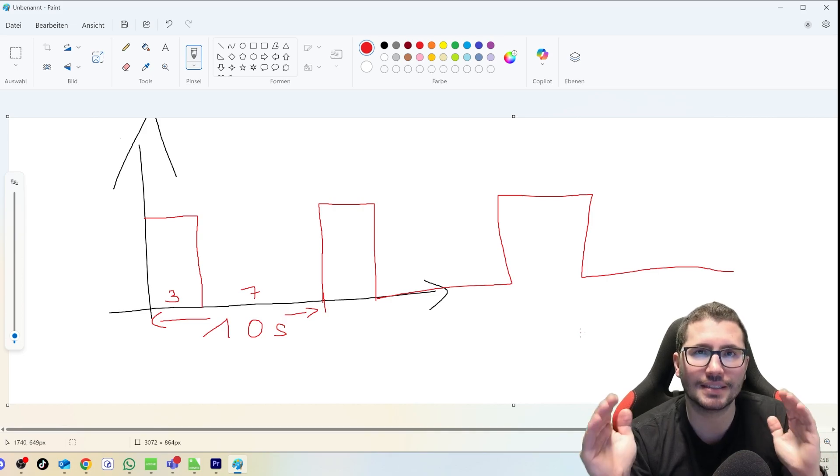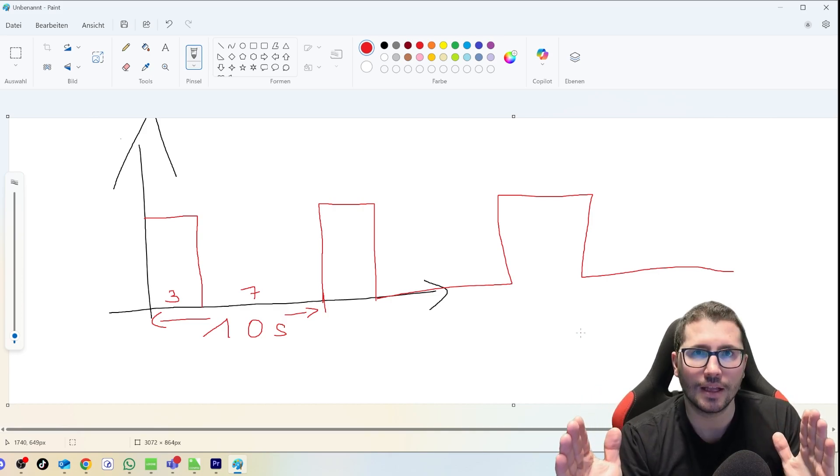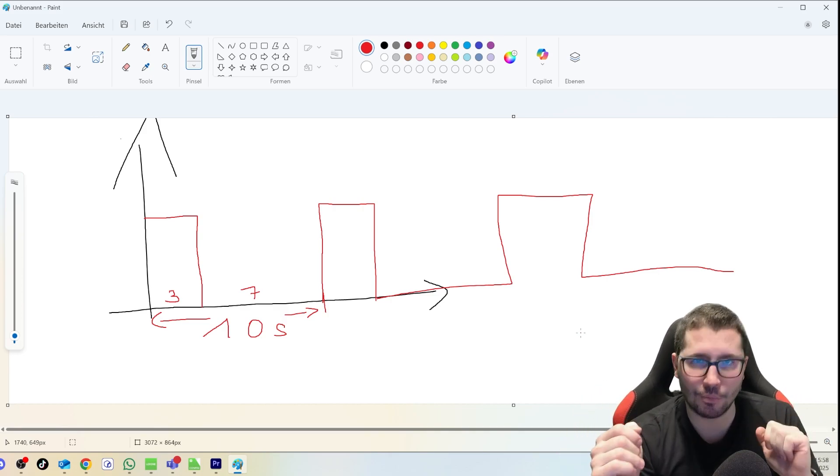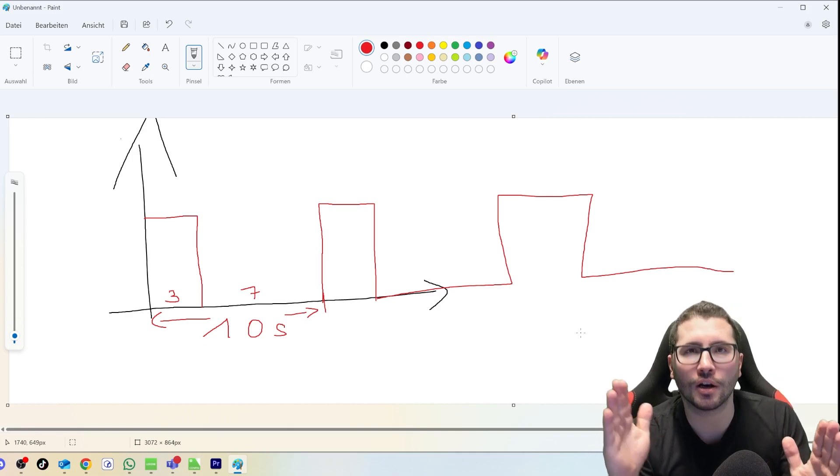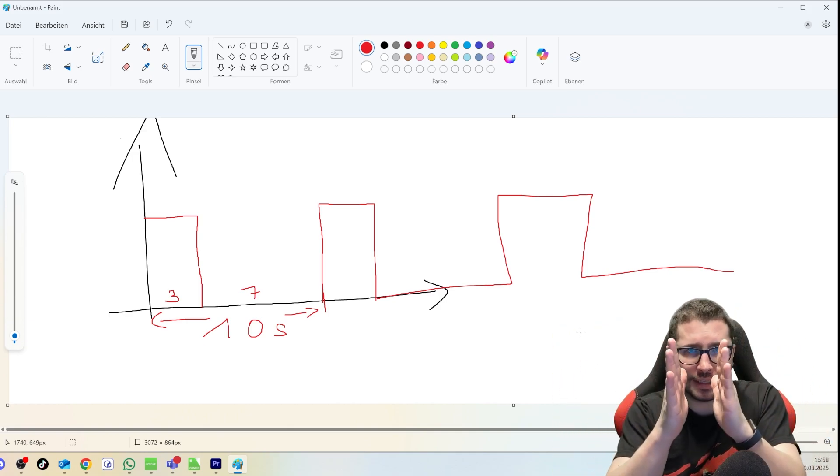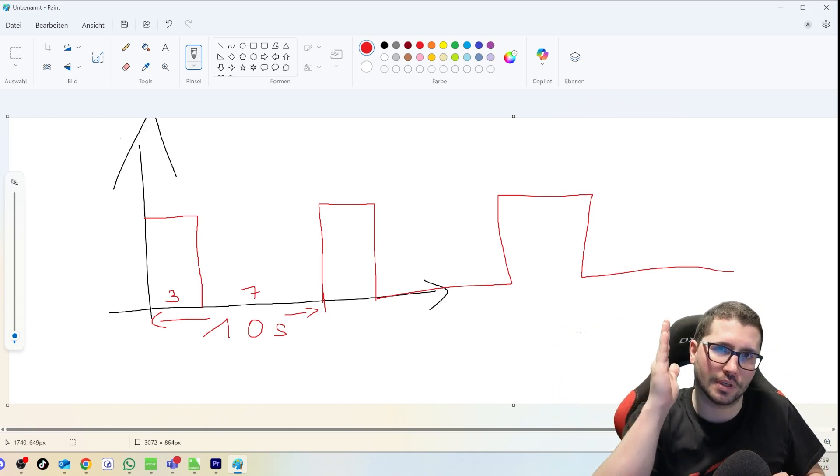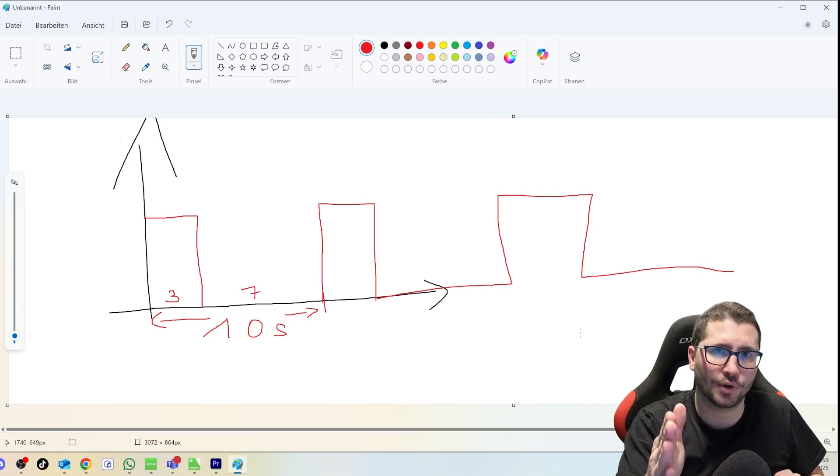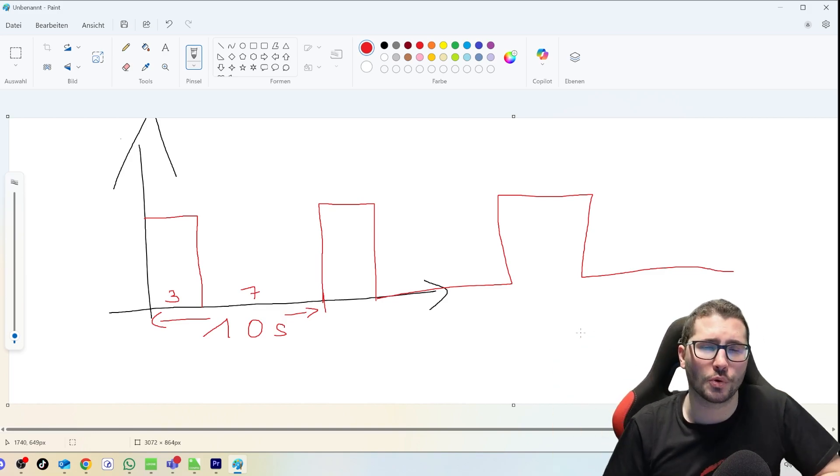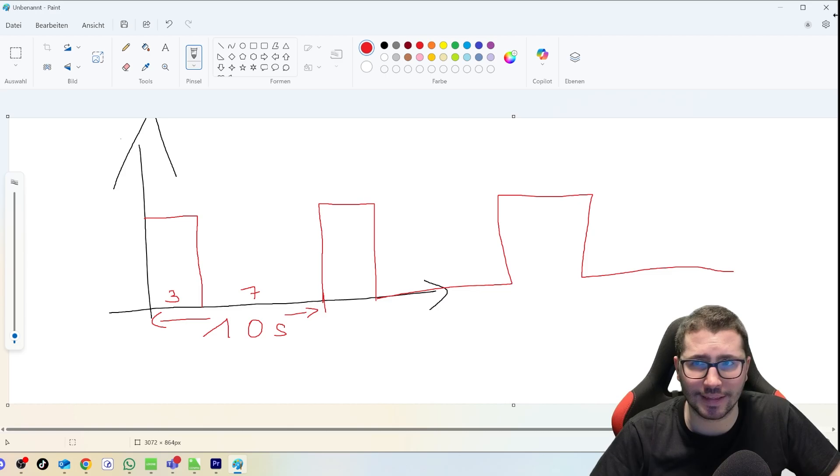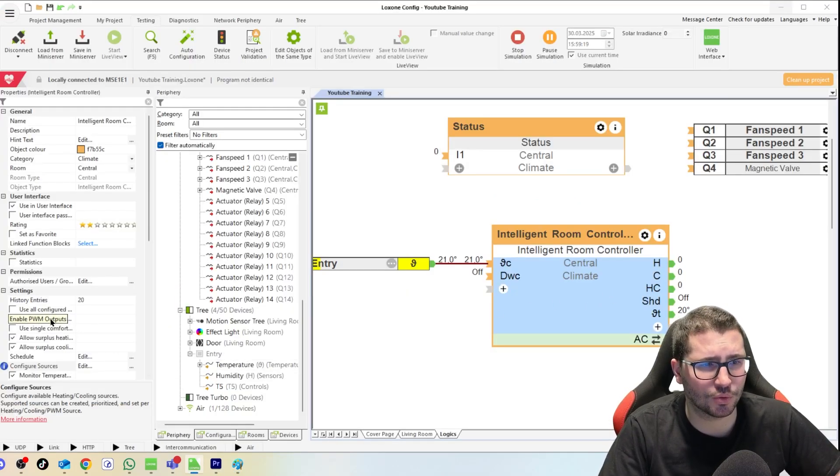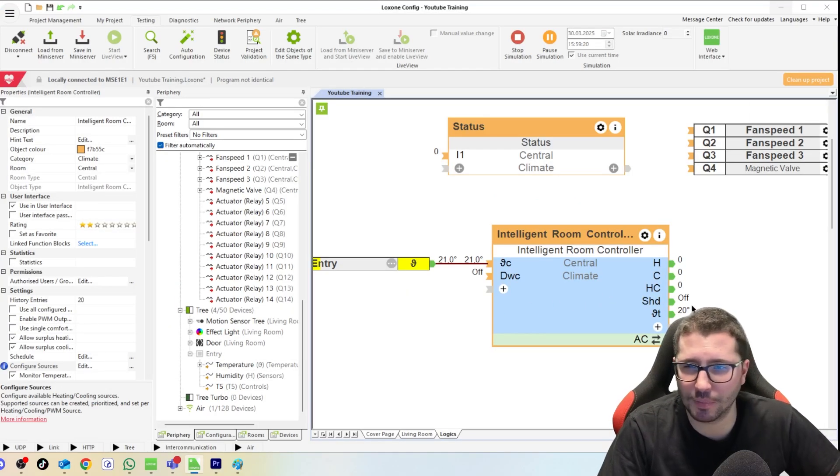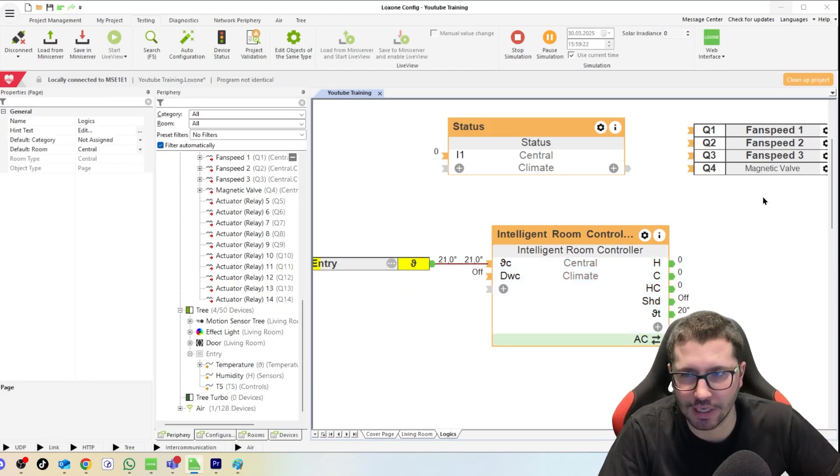But for LED dimming, for example, the PWM dimmer RGBW dimmer from Loxone dims the light LEDs exactly the same way. So it turns it on and off in a very short interval, milliseconds. It turns it on for a certain time, 50 percent, then 50 off, so you receive 50 brightness.